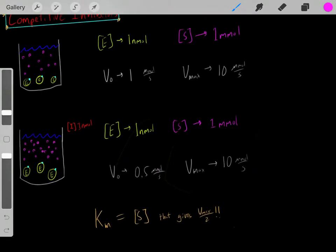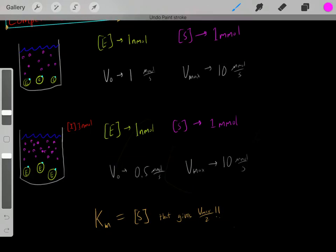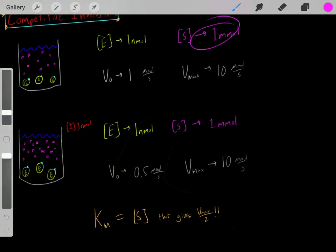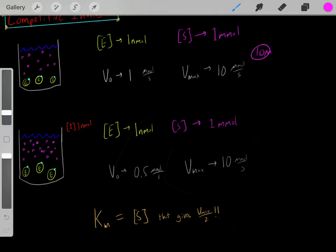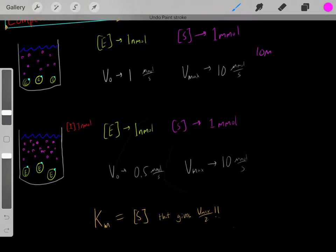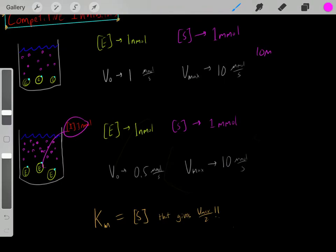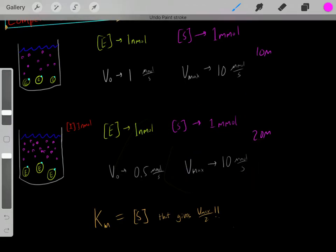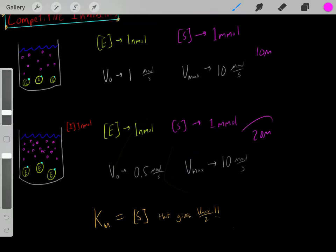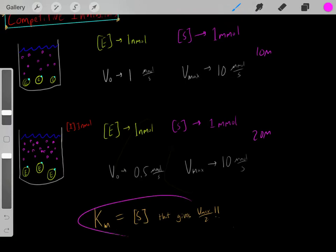However, it will require more substrate to get to that Vmax. If originally, to get to this Vmax, maybe we need a 10 molar concentration of the substrate, now that we have this competitive inhibitor, maybe we need 20 molar concentration of the substrate to reach the Vmax. So it took a higher concentration to reach the Vmax, which means the Km has increased.